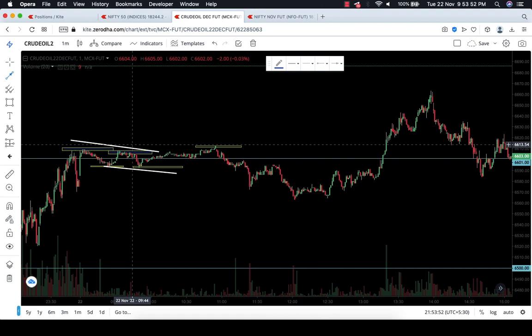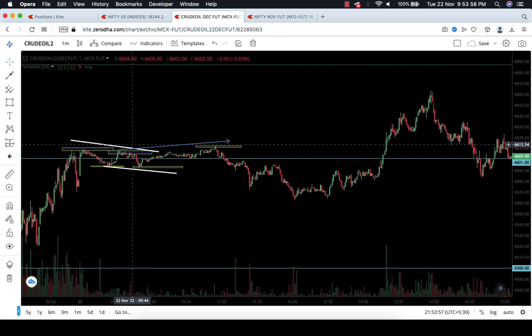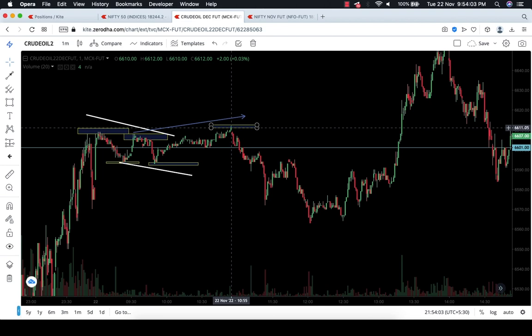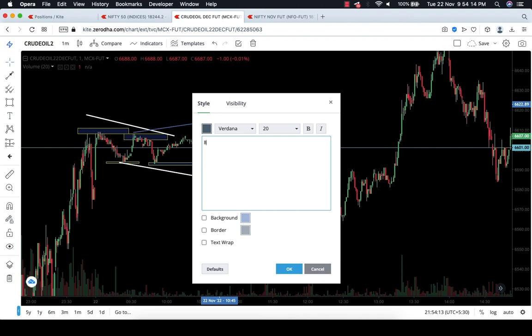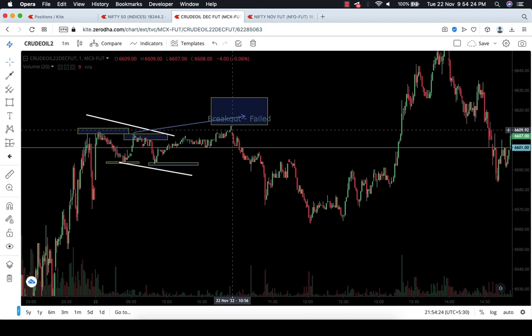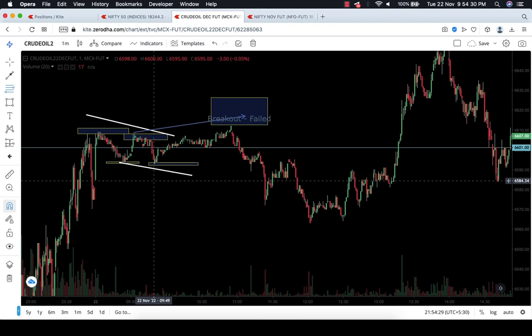As I always say, I prefer to trade on the breakout. You can see that this is a breakout. But then the failed breakout happened — after the failed breakout, the market again formed on the downward side.